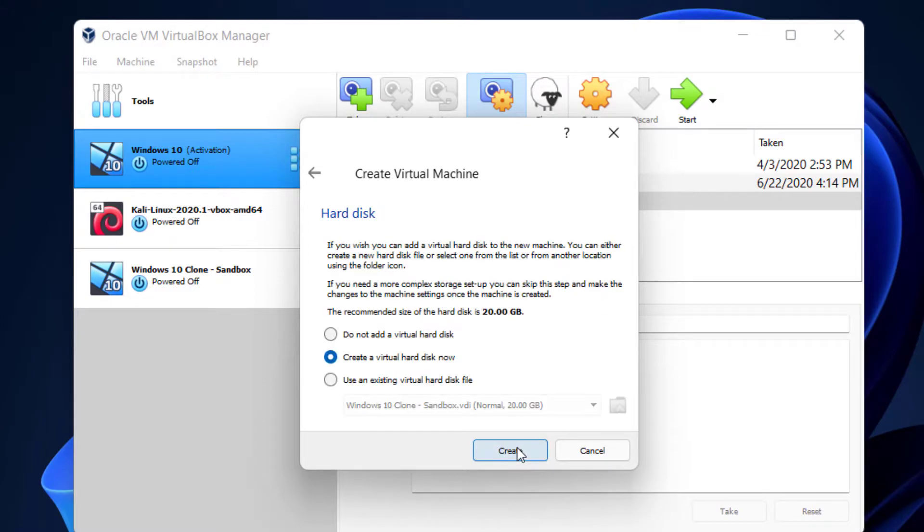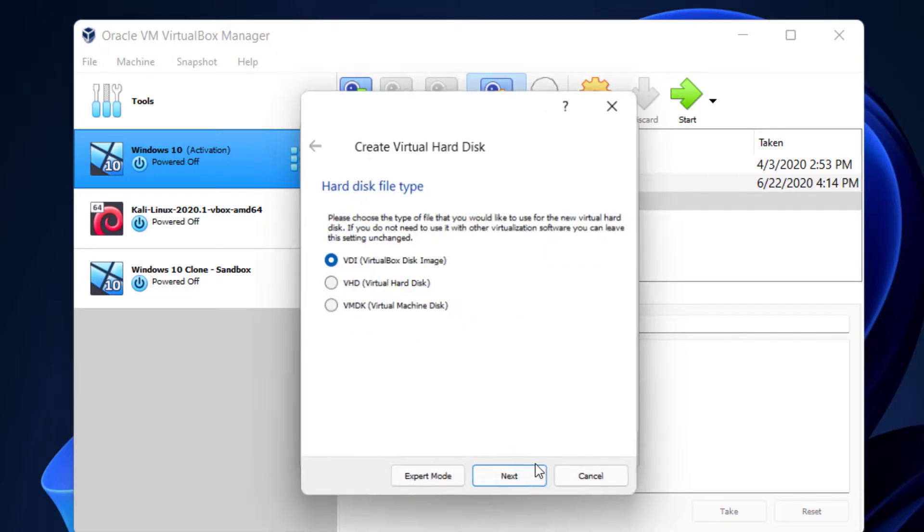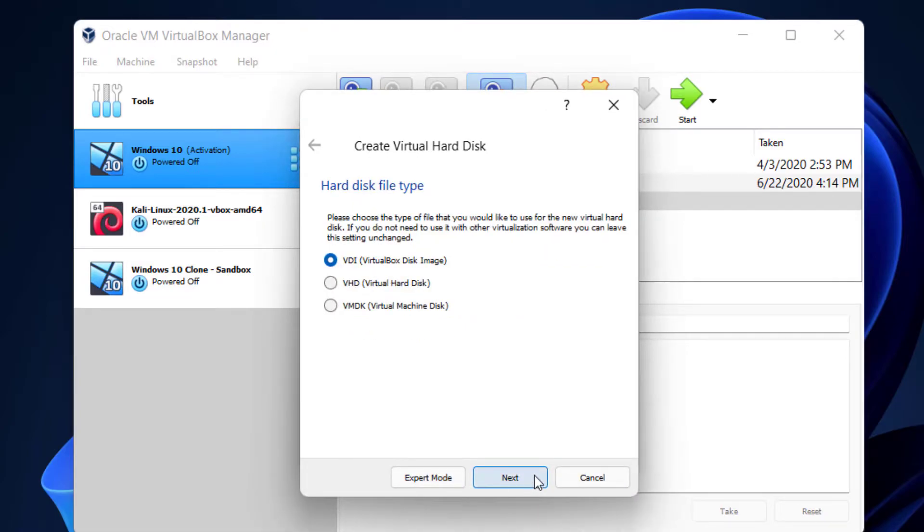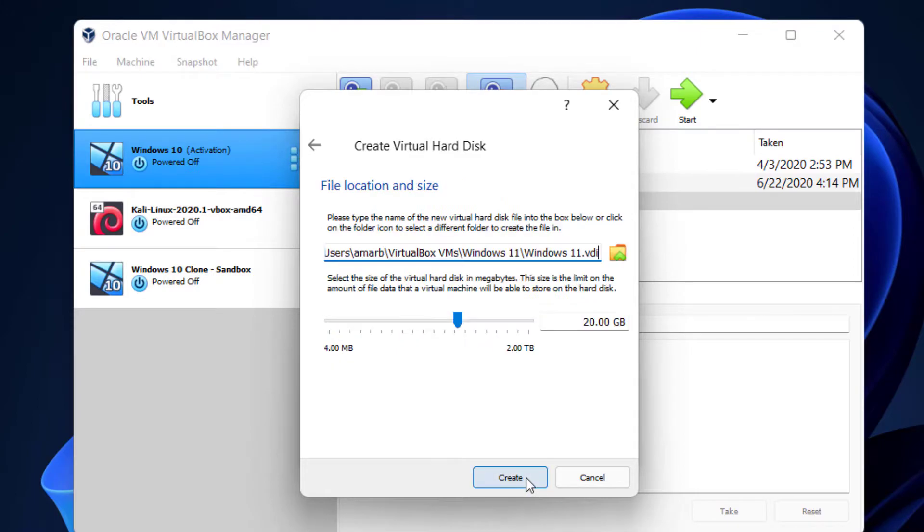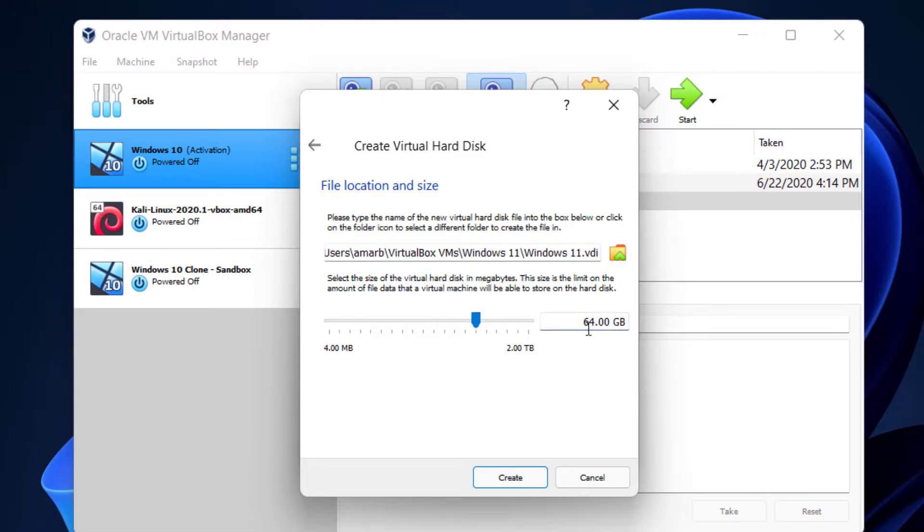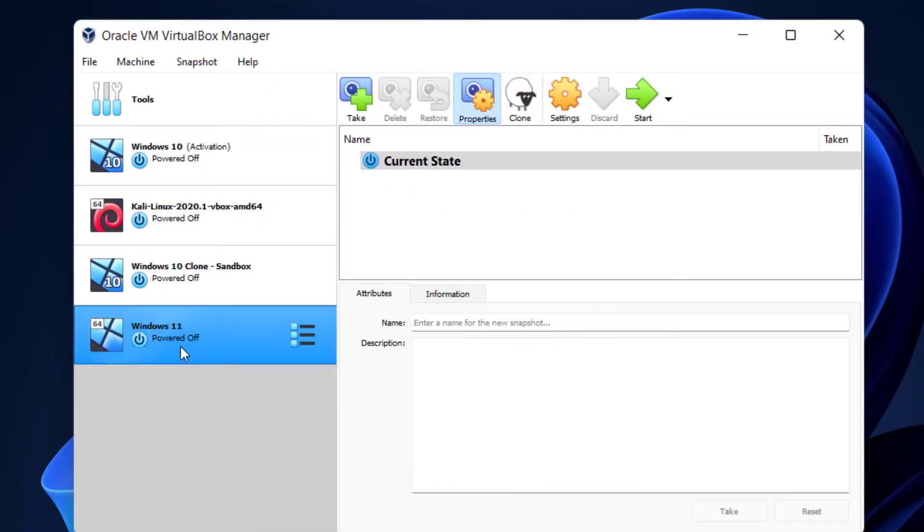Click on Next and you can select this option: Create a virtual hard disk now. Click Create and select this option VDI. Click on Next and you can select this first option: Dynamically allocated. Next, and the recommended storage for Windows 11 is 64GB. Type 64 here and click on Create.